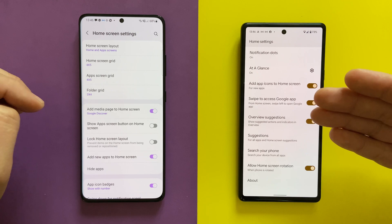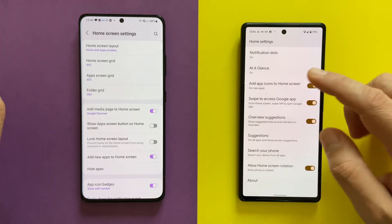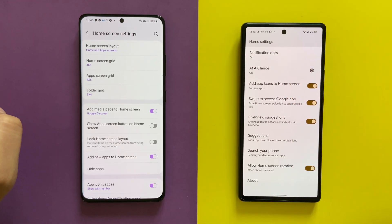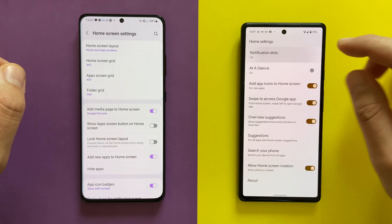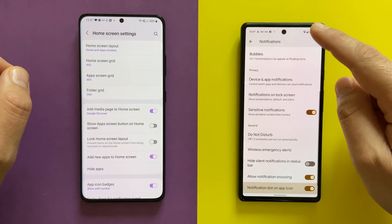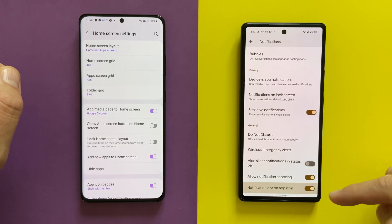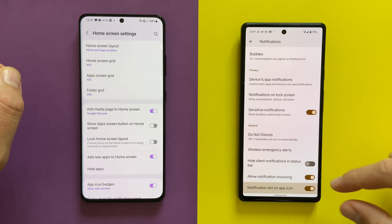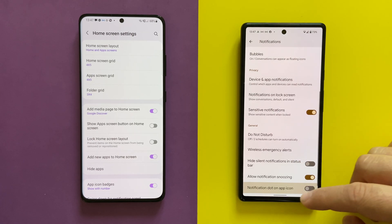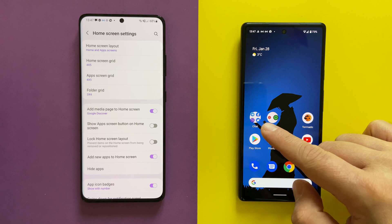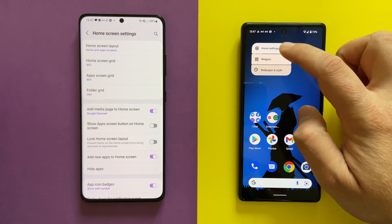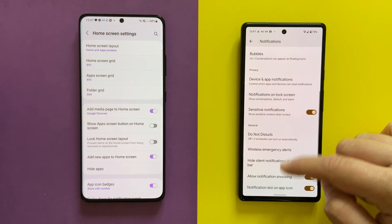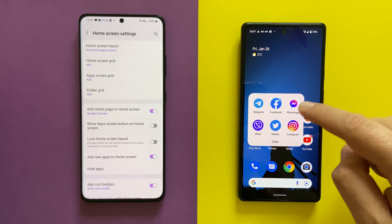The Pixel has its own advantages: it has the 'At a Glance' widget, a very nice and beautiful widget with useful information. It also has notification dots. When you click on them, you're redirected to the notification settings — 'Notification dot on app icon'. If I disable it, the notification dot on Facebook disappears. If I re-enable it, it reappears again.